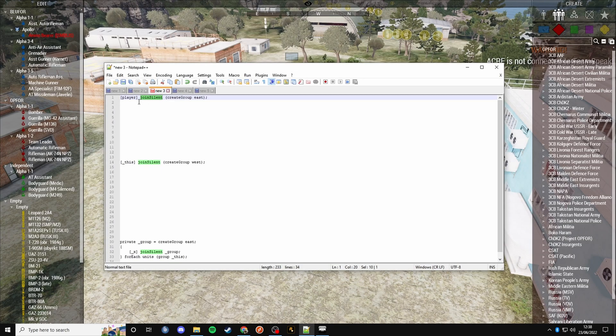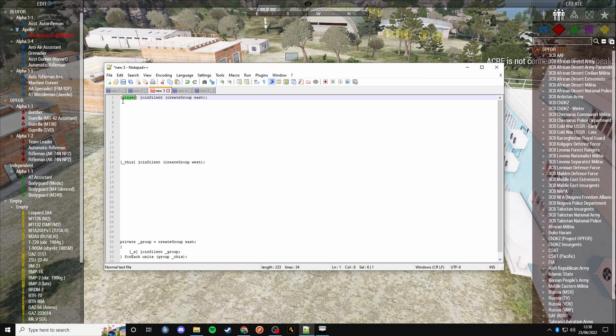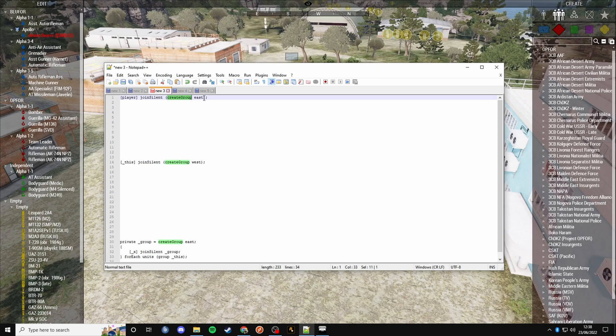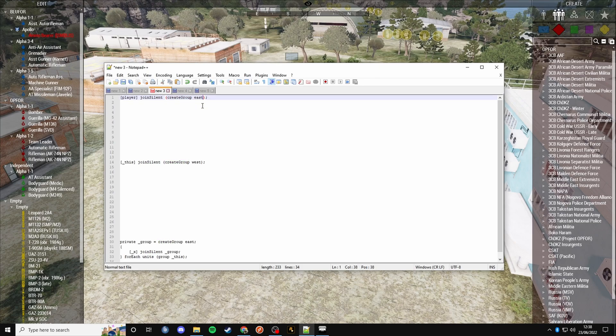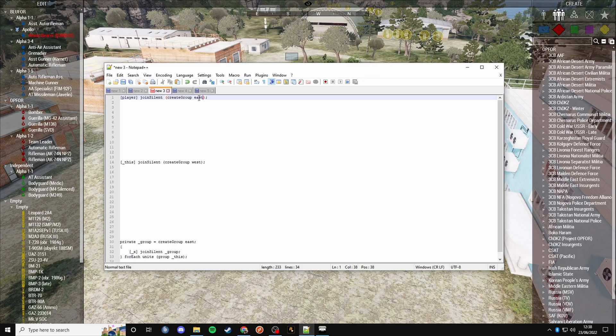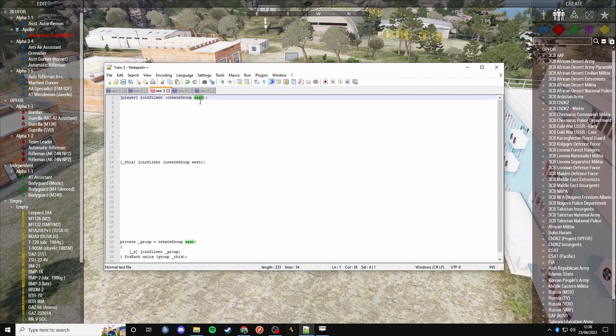For example, we've got the player, which is SMBGS in this instance, joining and creating a new east group. I'll do another video on creating groups in the future if you want that. But for now, what you need to know is we're creating a new group on the east side.